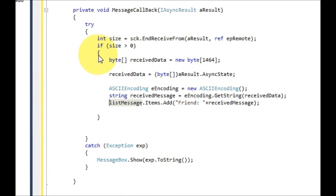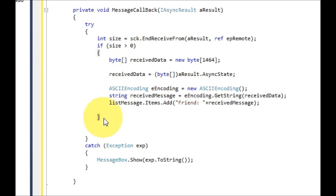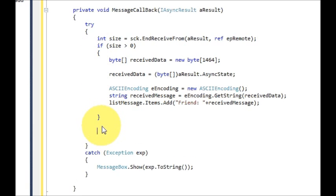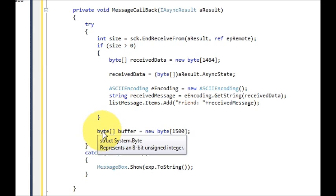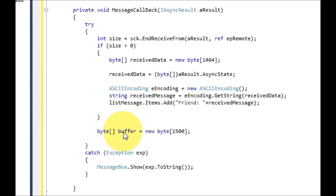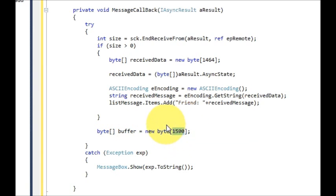Just go outside your if condition and declare one more byte array variable like a buffer. Declare byte array buffer equal to new byte with square brackets and give the size of your byte array.